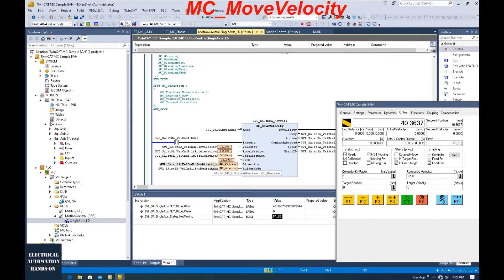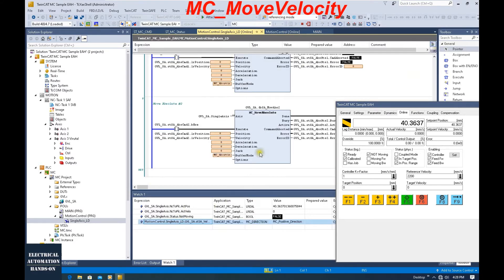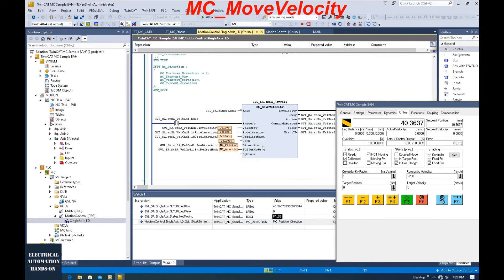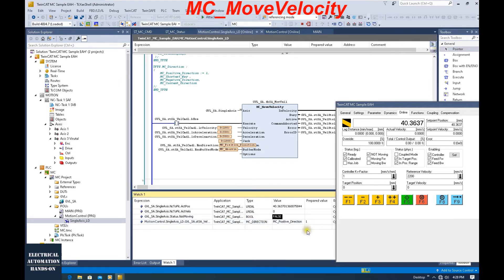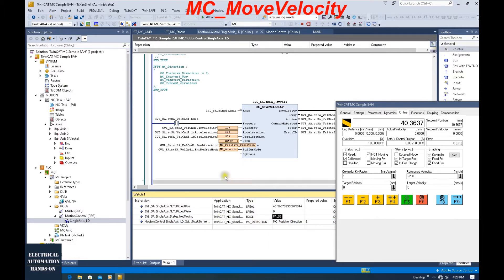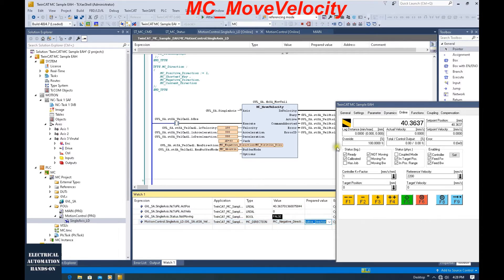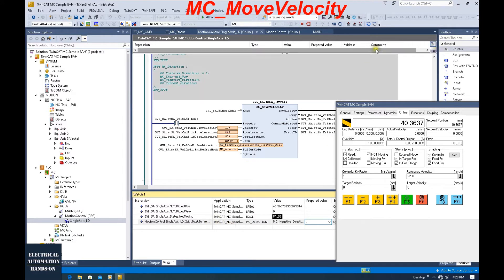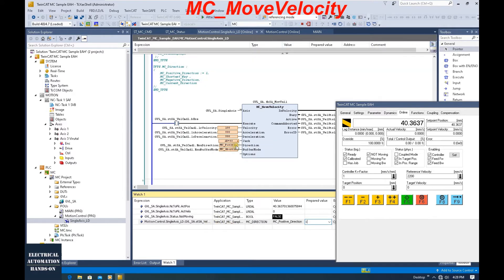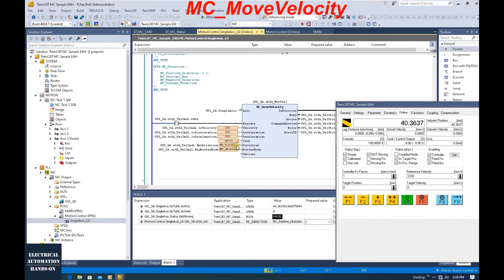For example, if we drag this direction to the watch list here, and write one to this value, it will show MC Positive. If we write three to this numerator direction variable, it will change to negative. Keep in mind: negative is three. Let's run the positive direction — write one to this variable. From this enumerator list, it will show MC_Positive.